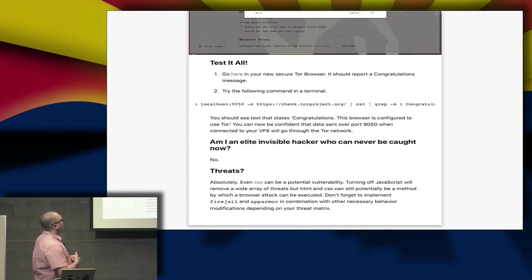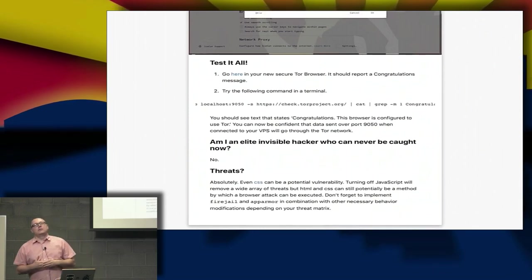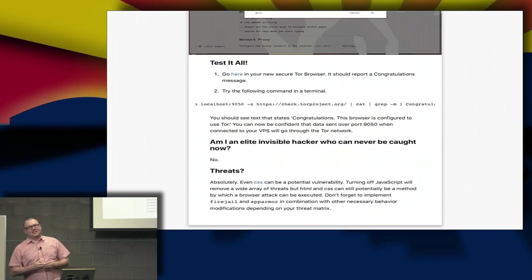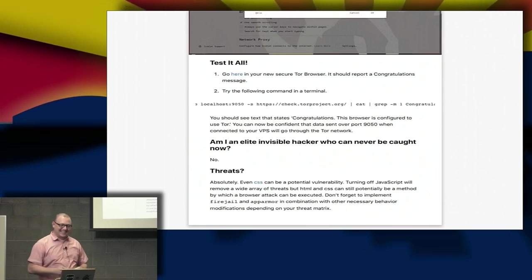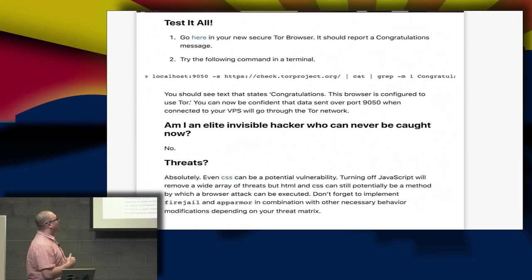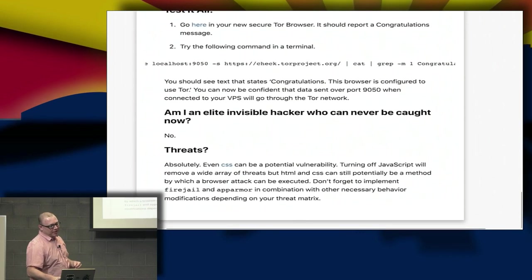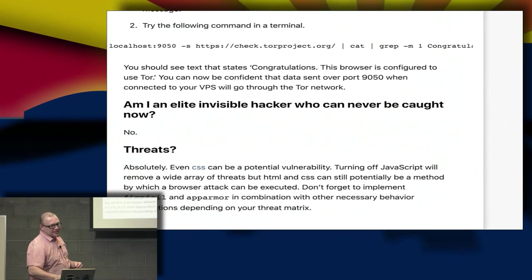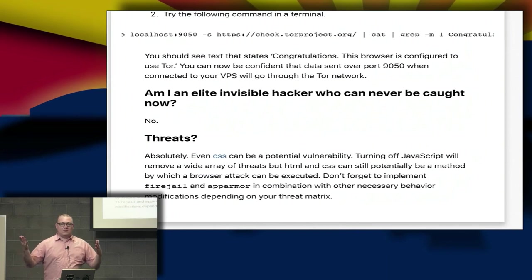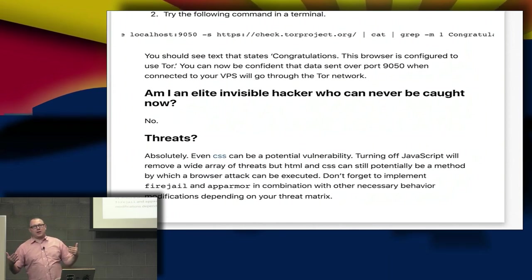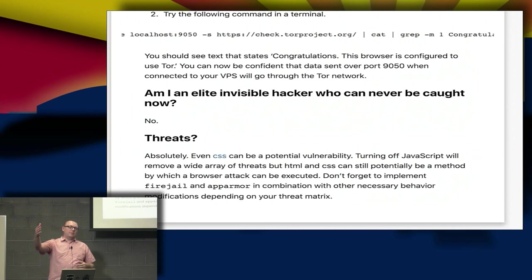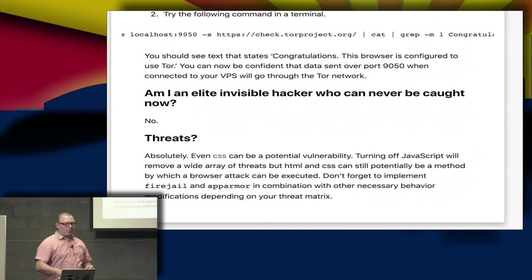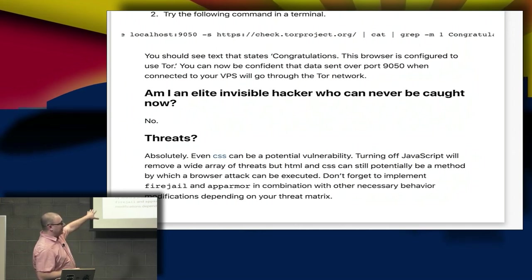Does that mean we're elite invisible hackers who can never be caught now? No. Not after last month. You're not. But I know one of the arguments we'll hear regularly is, 'I need JavaScript to run web pages' or 'I need a web browser to do stuff.' Or maybe they'll argue that the Tor browser is more secure because they pay more attention to it.